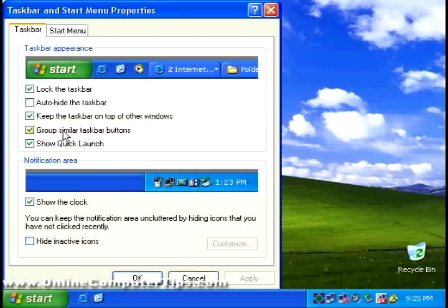Group the similar taskbar buttons. This will let you have, let's say you had a bunch of Internet Explorer windows open. Instead of having them take up your whole taskbar, it will put them all in one place and you could click on like a drop down menu and kind of select each one from there.